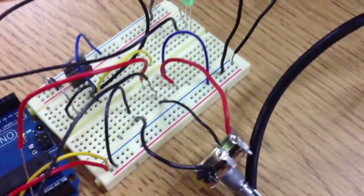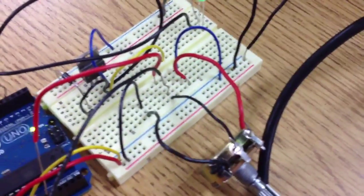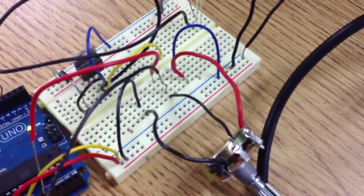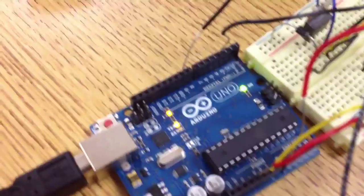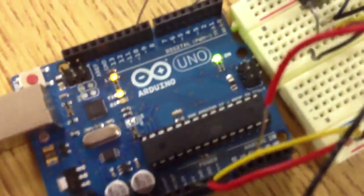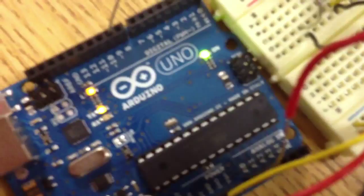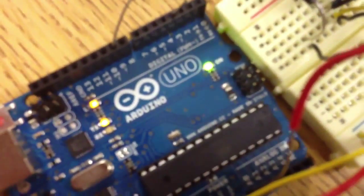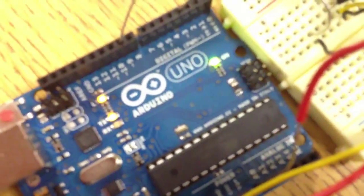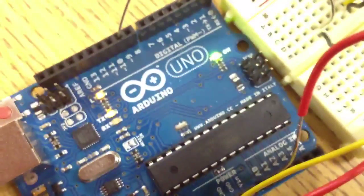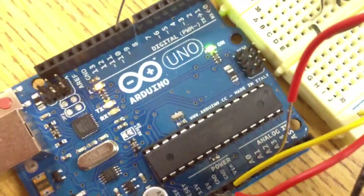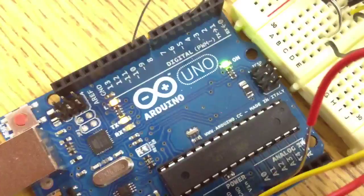The middle pin on the potentiometer is connected to the first analog input of the Arduino.